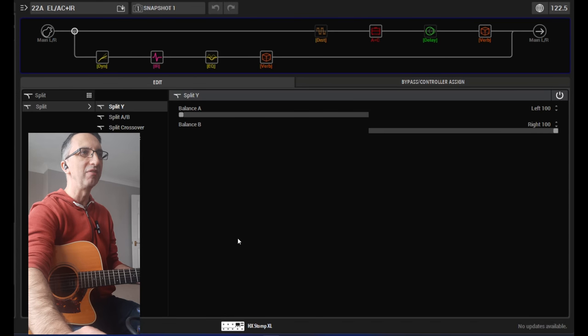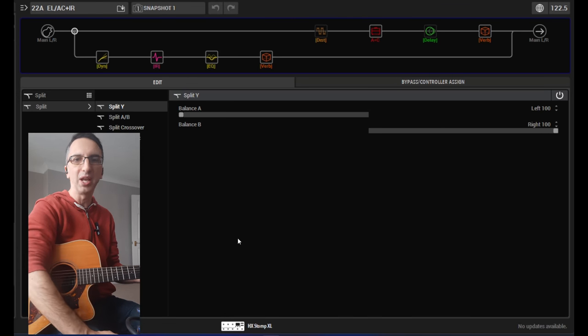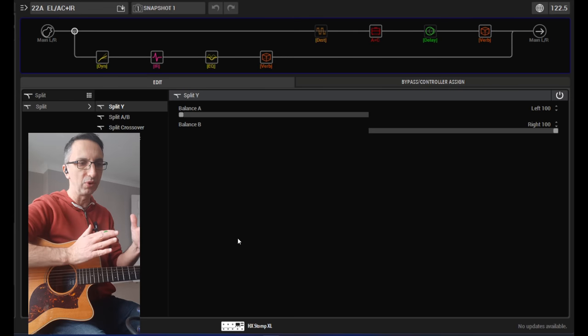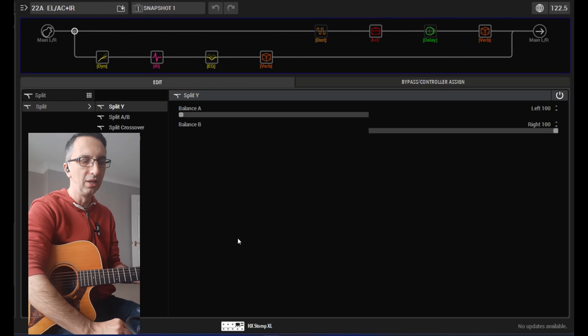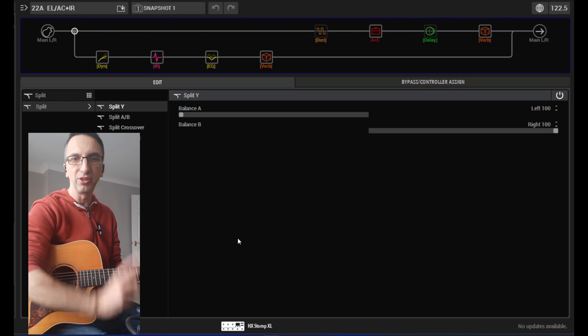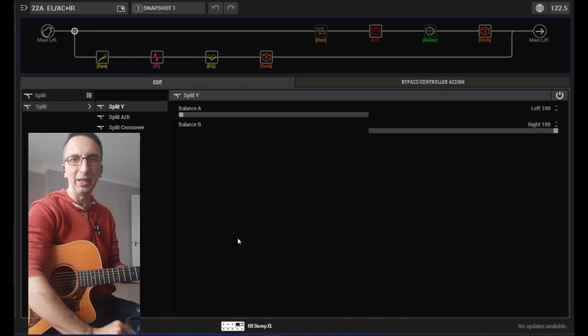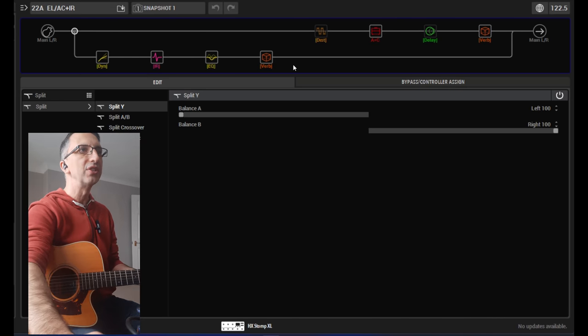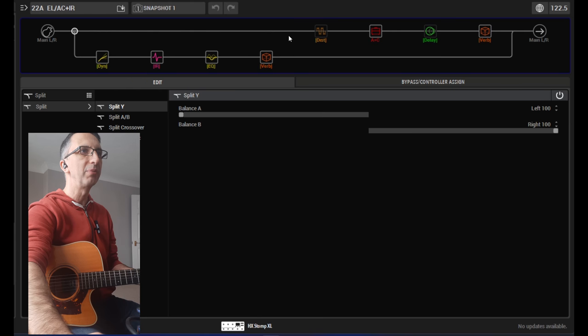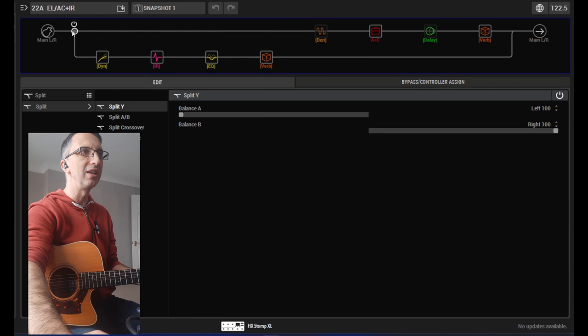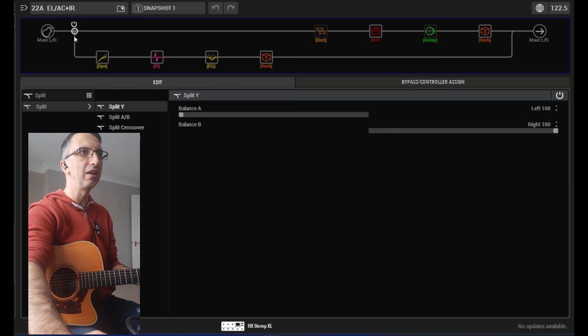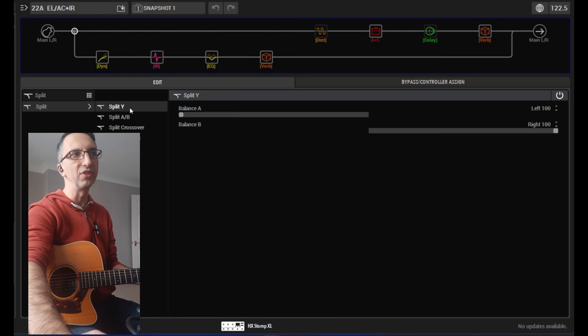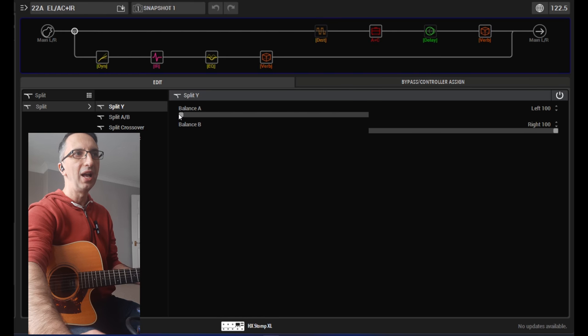So as I said, I have a gig coming up where I need an acoustic and an electric and I wanted to get everything through one patch of the Stomp XL. You can see here I've separated two lines, two parallel lines, and I made first a link here that you can choose to split in different ways. The one that I have split is split Y.